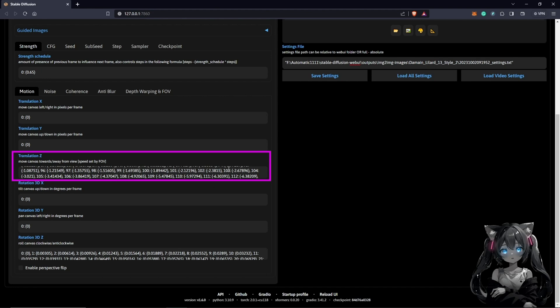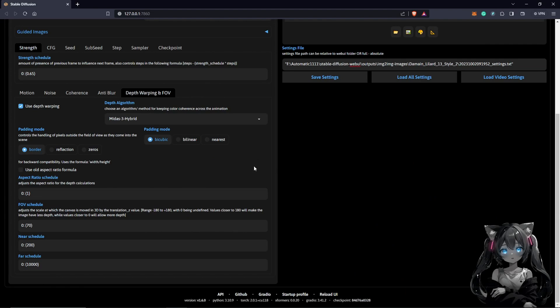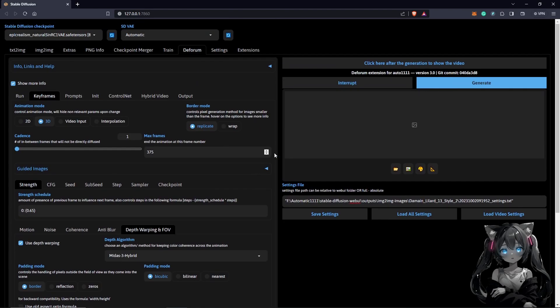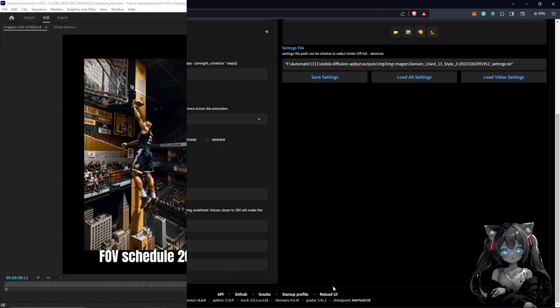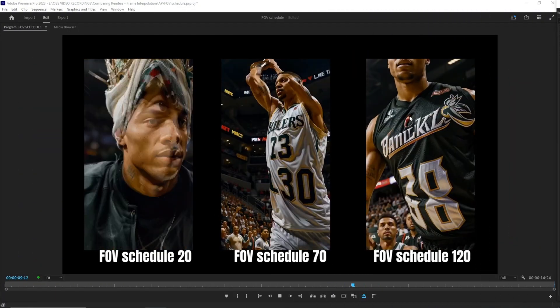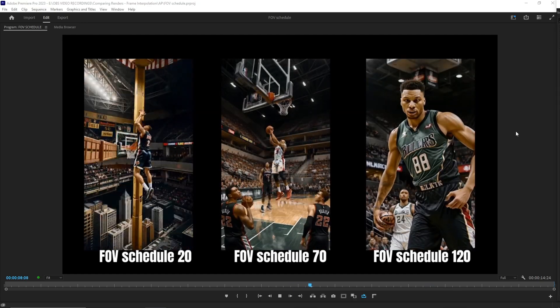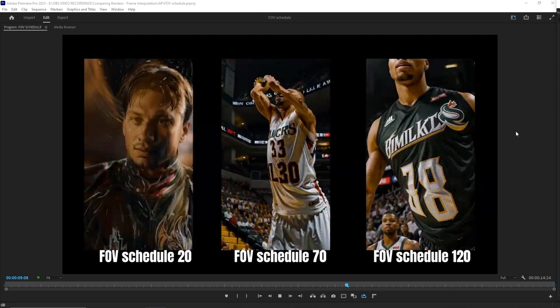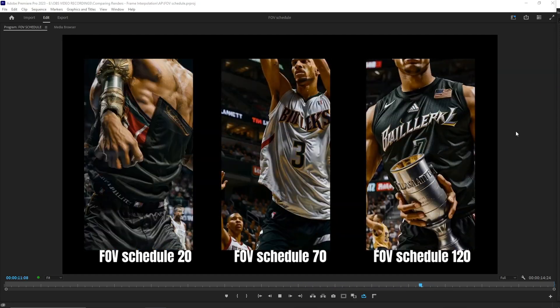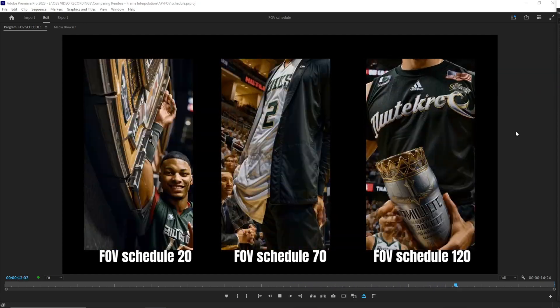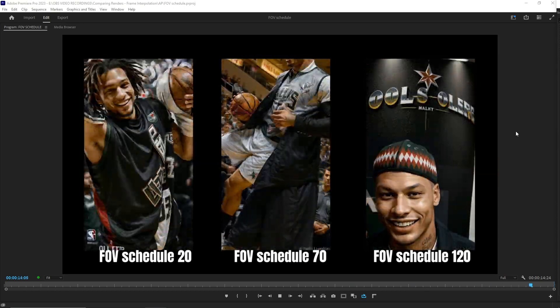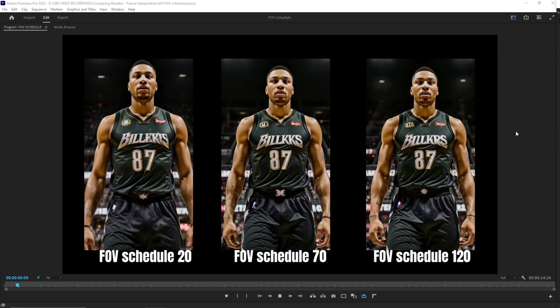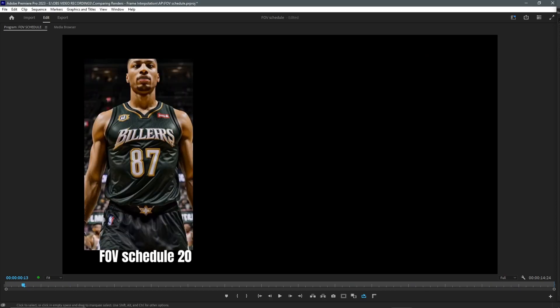I'll move quickly to Premiere Pro now. We are going to just focus on the results we get from either taking this higher or making this lower to see exactly the results we get. From these three exported videos we are not focusing on the video images but the camera movements of these three videos which is affected by changing the FOV schedule.